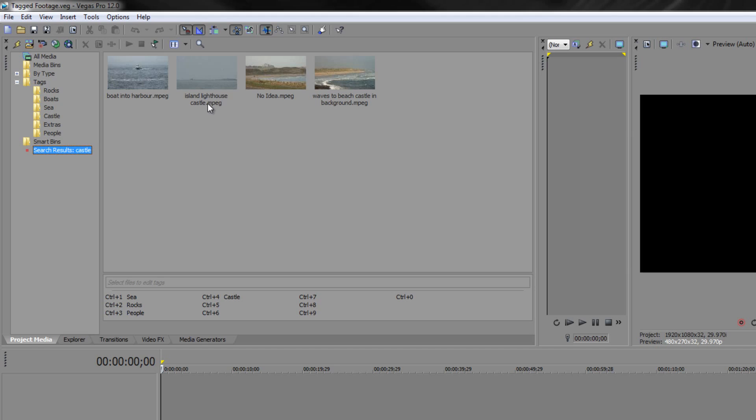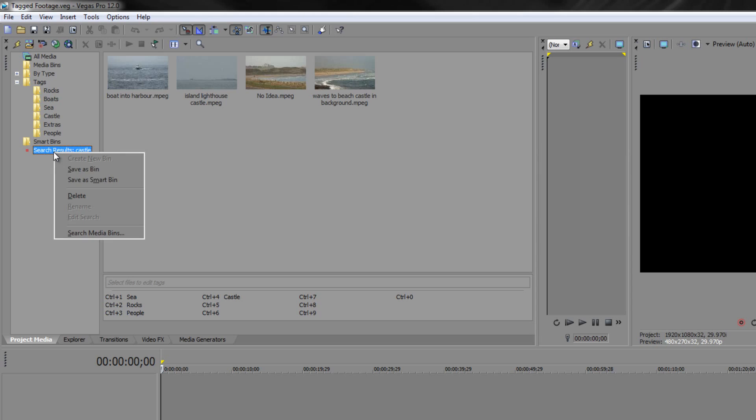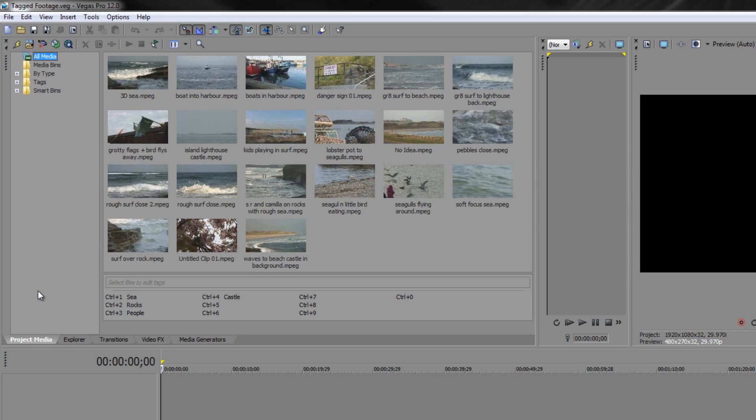I could just simply tag this one for castle and leave it at that, or I can make use of this search result by right clicking on the search result and saving it either as a bin or as a smart bin. I'm going to save it as a smart bin because smart bins can update as things change. So I'm going to save as smart bin and then it takes me back to the all media tag at the top.